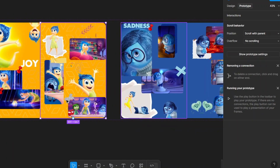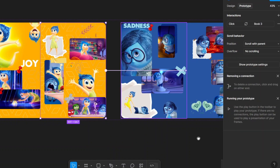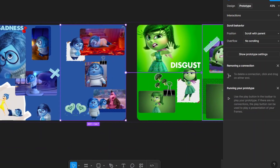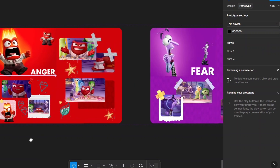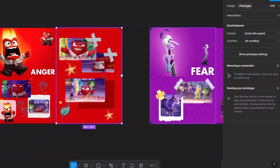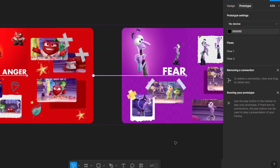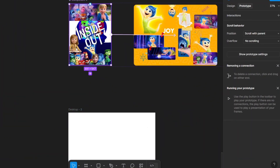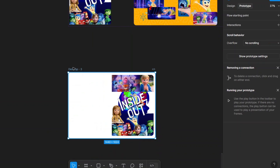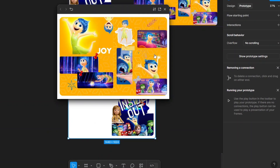Select Page Two and connect it to Book Three. Continue the process for the remaining pages. That's it — now we have a smooth page flipping animation in Figma!